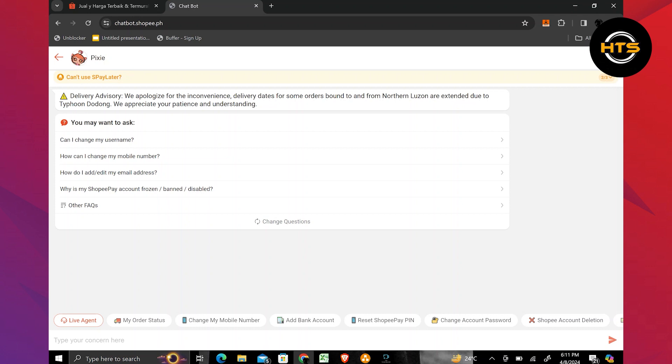As you can see, the chatbot gives us a quick answer stating that the option to delete your order history is not available at the moment, according to Shopee rules and regulations.